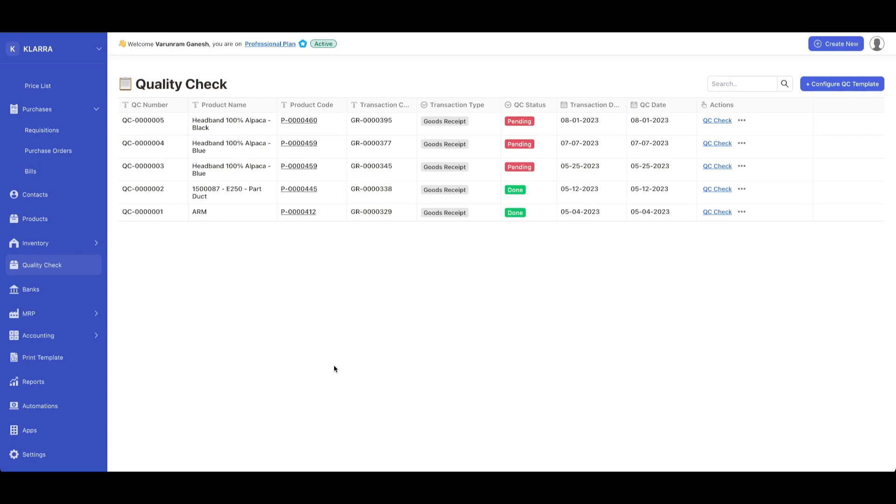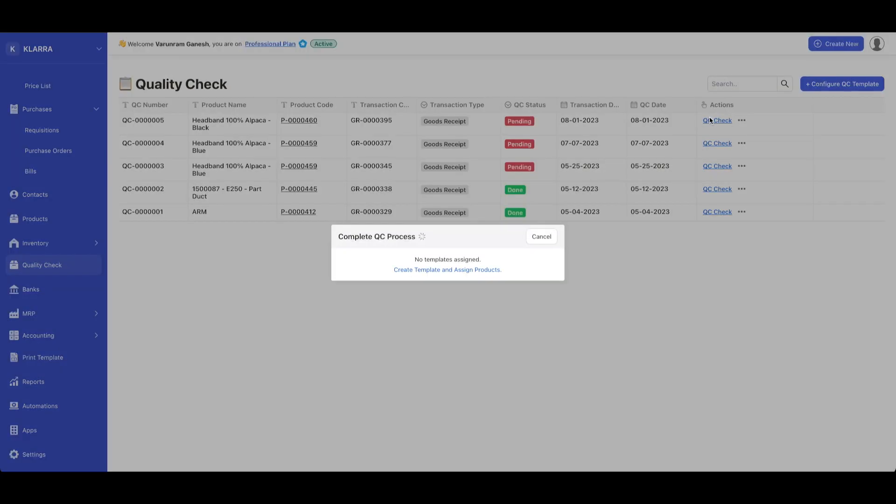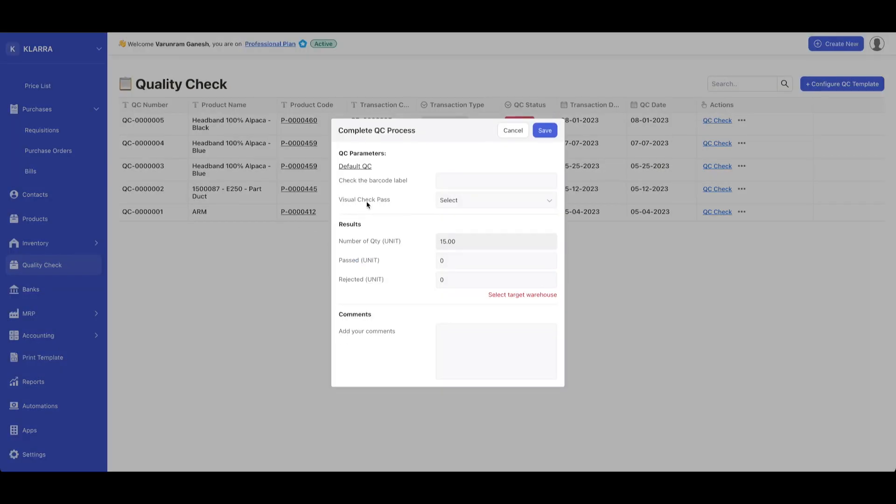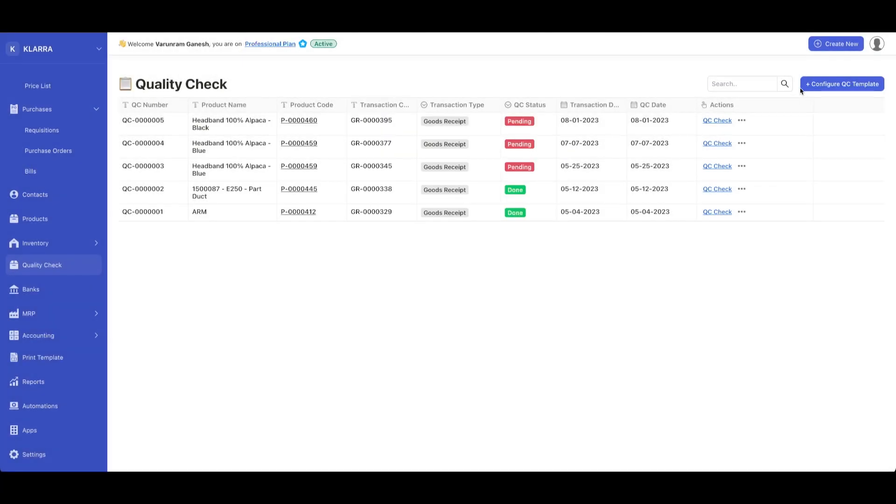Here you could see all the pending and completed quality checks, along with the different quality control numbers. If you click on quality check right here, you can see check barcode label, visual check pass, and a couple other metrics, whatever you define.